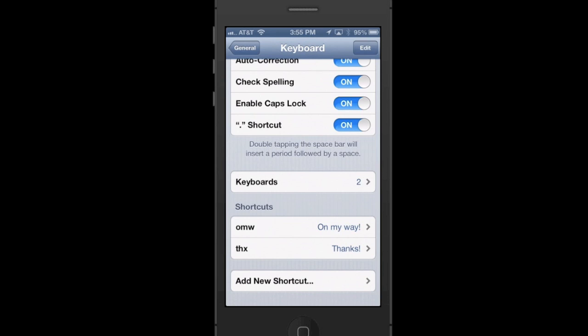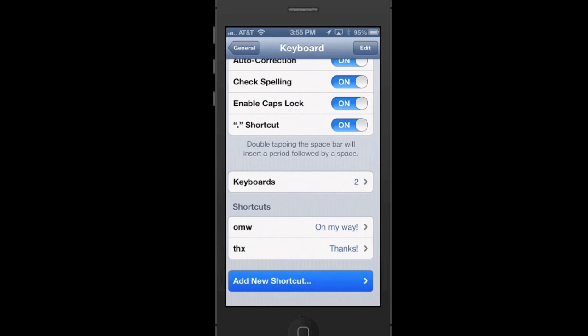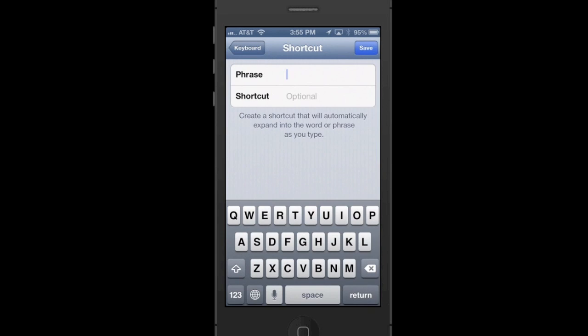I'll tap on Add New Shortcut and then type in the phrase that we want. I'm going to put in my name.